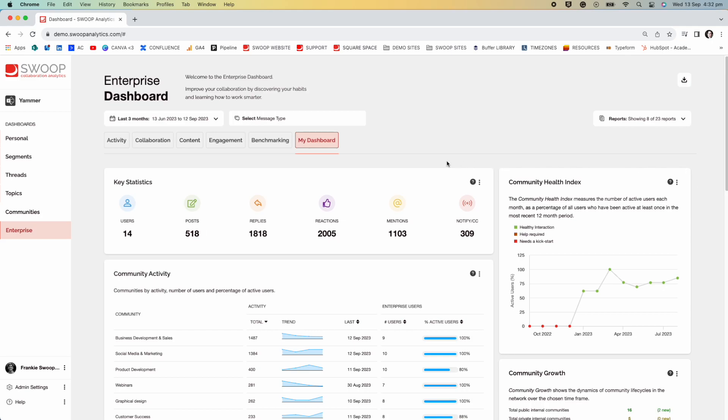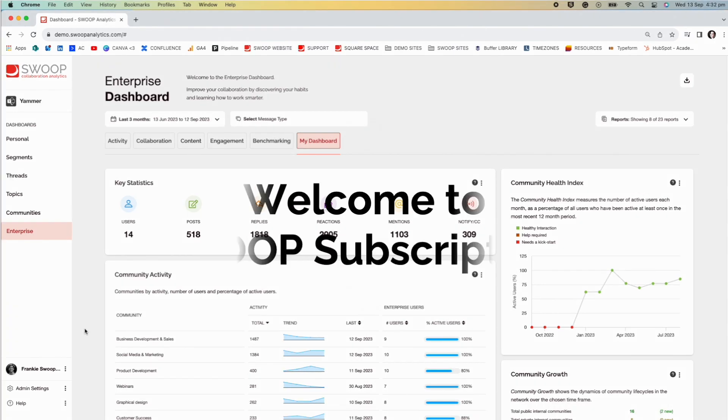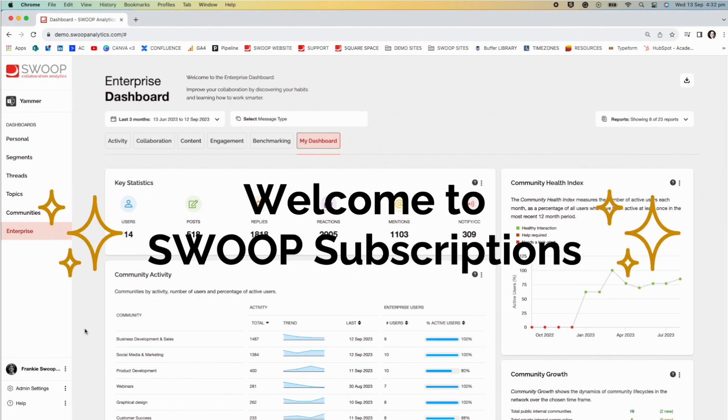What if I told you it could be even easier? You no longer have to clog up your desktop with screenshots or move around the images in a slide deck. You don't even have to remember to send it in the first place. Sounds too good to be true. Well, welcome to Swoop subscriptions.